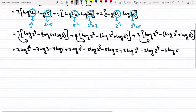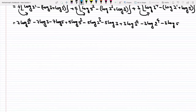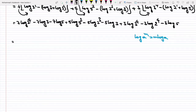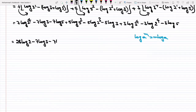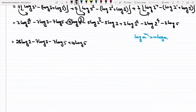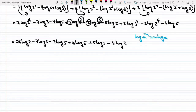We already know the formula log(a^m) = m log a. Applying this formula: 7 times 4 gives 28 log 2, minus 7 log 3, minus 7 log 5, plus 5 times 2 gives 10 log 5, minus 5 times 3 gives 15 log 2, minus 5 log 3, plus 3 times 4 gives 12 log 3, minus 3 times 4 gives 12 log 2, minus 3 log 5.